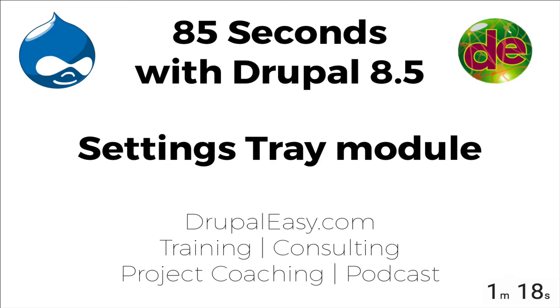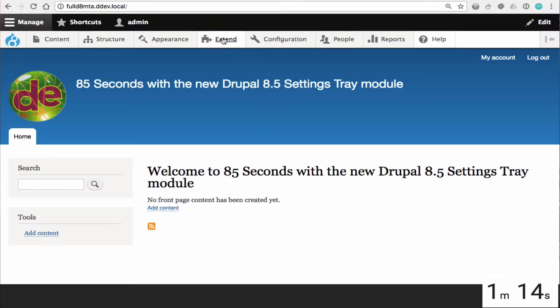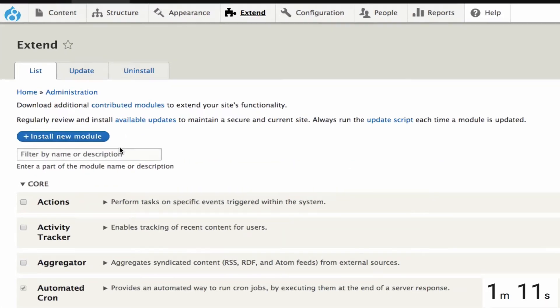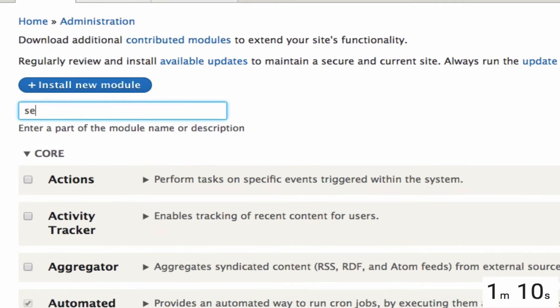Hello and welcome to another Drupal Easy Screencast. My name is Mike Ginello and today we're going to be looking at the newly stable settings tray module in Drupal 8.5.